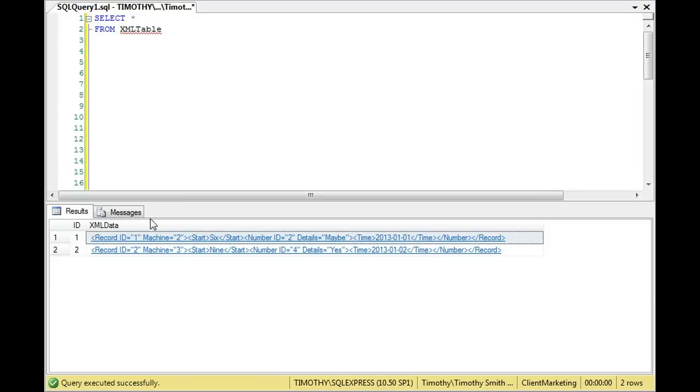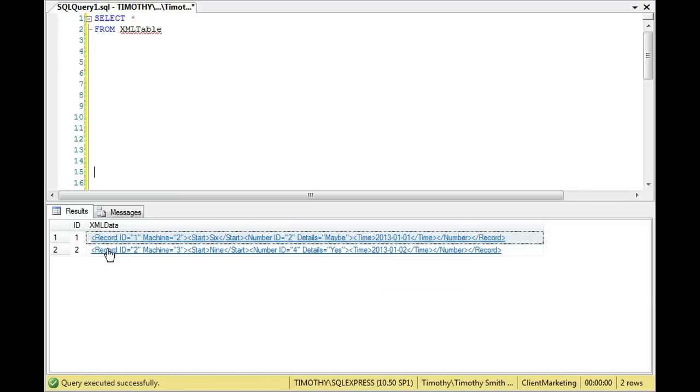So we want these, we want record, like for instance, this ID to be a column, machine to be a column, start, whatever's between there to be a column, the ID for number to be a column, and so on and so forth.